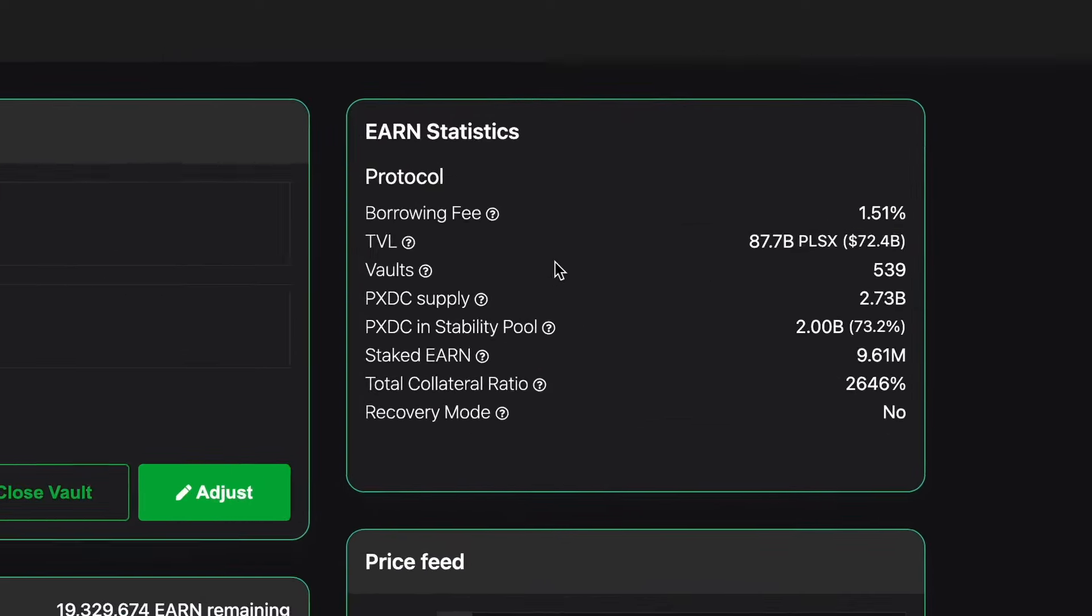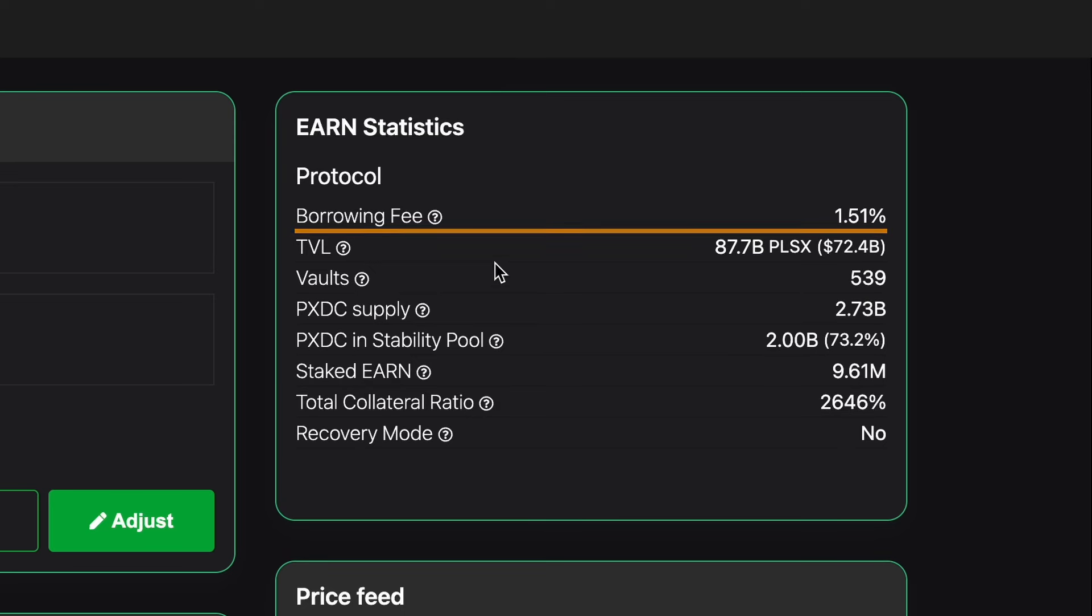And the first one on the list here is the borrowing fee and the borrowing fee right now is 1.51% and it can range between half a percent to five percent depending on the health of the system at that time. Most of the time it will be on the lower end, half a percent, 1%, 1.5% as we can see here.